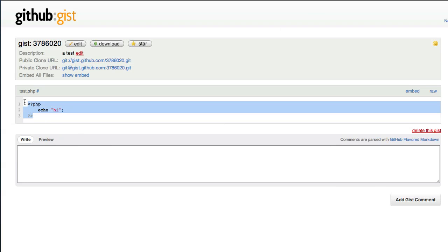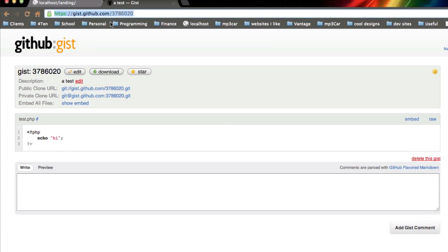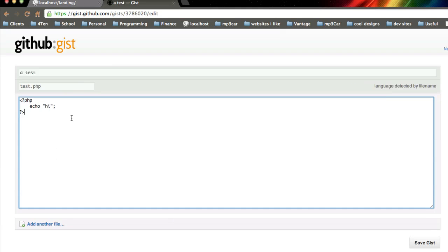Now I've created this coded file with syntax highlighting, and I can send this link to anybody and they can see my code. It's also under Git version control, so actually if I come in here and edit it and change something, like change hi to hello and save it.